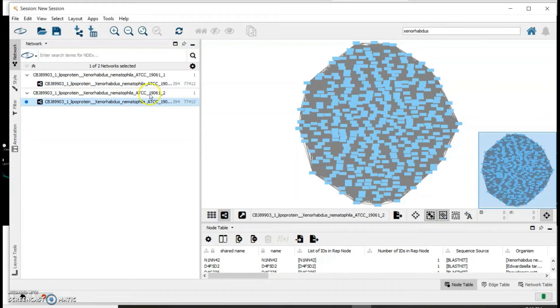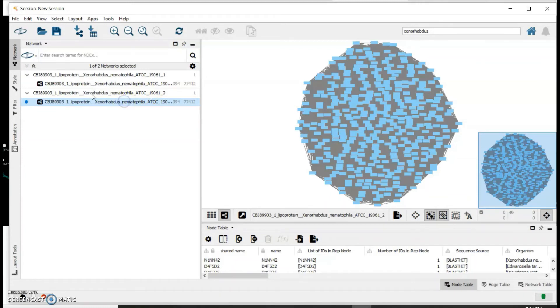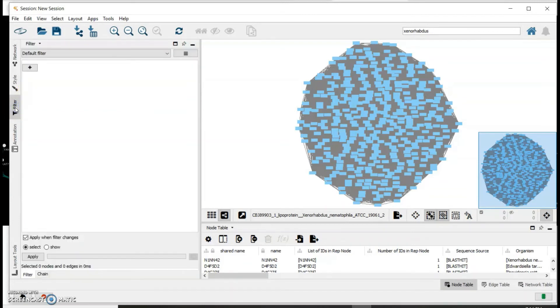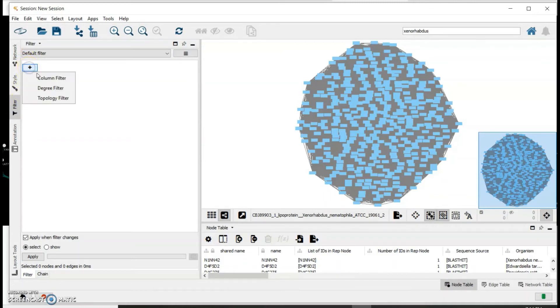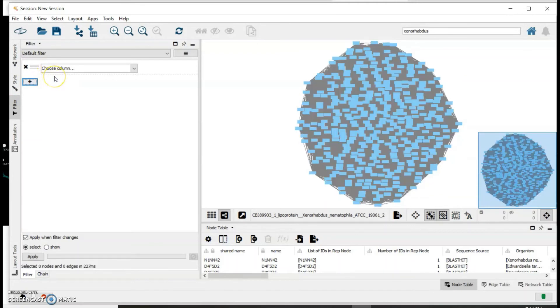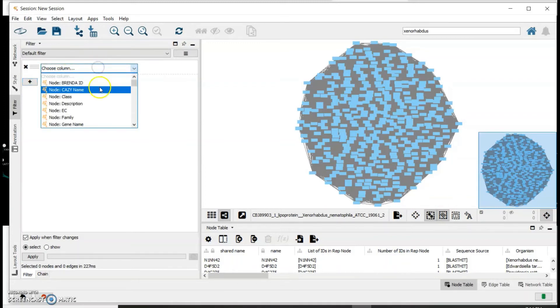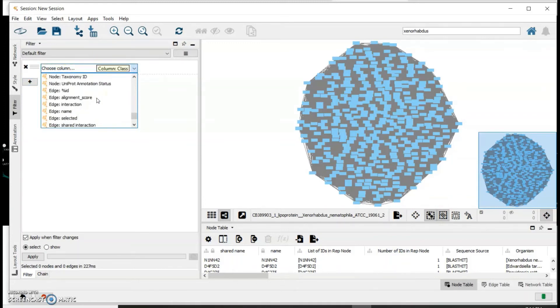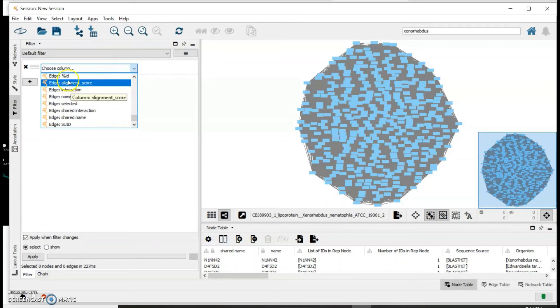From this new network we can start to destroy edges. To do that, click on the network and then click on this Filter tab, and add a column filter. Since I want to create networks based on different percent identity, I will select Edge, edge percent ID.